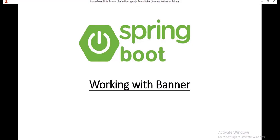Today we are going to discuss about Banner in Spring Boot. As part of this discussion, we will understand what is Banner in Spring Boot, how to customize that banner content, and how to disable that banner.